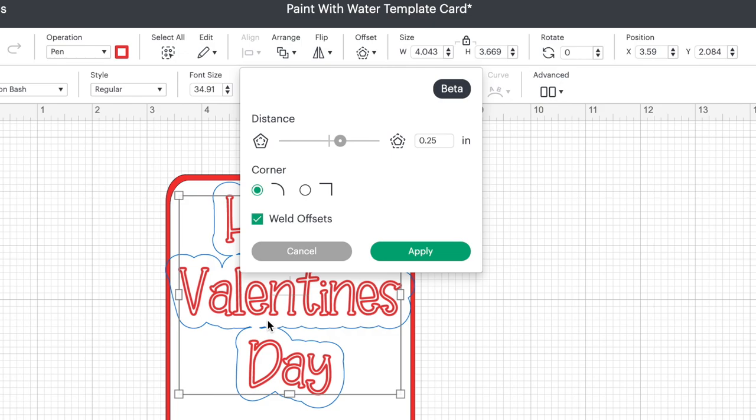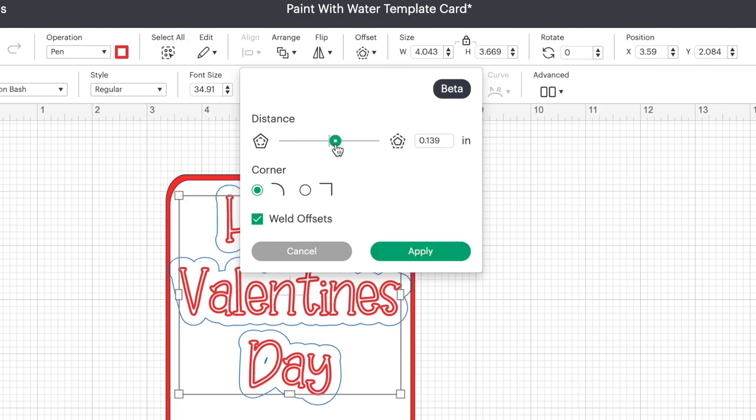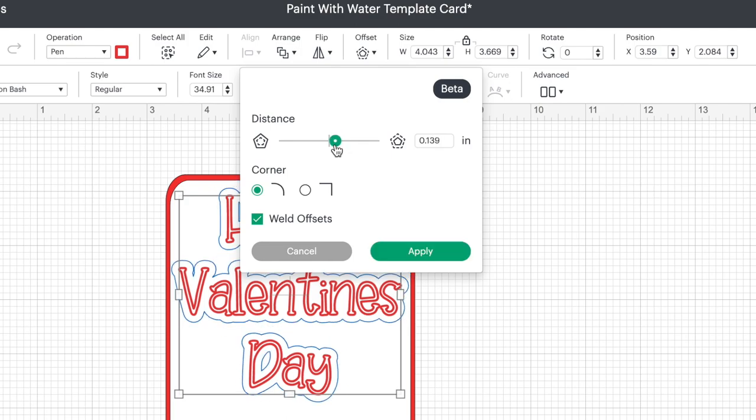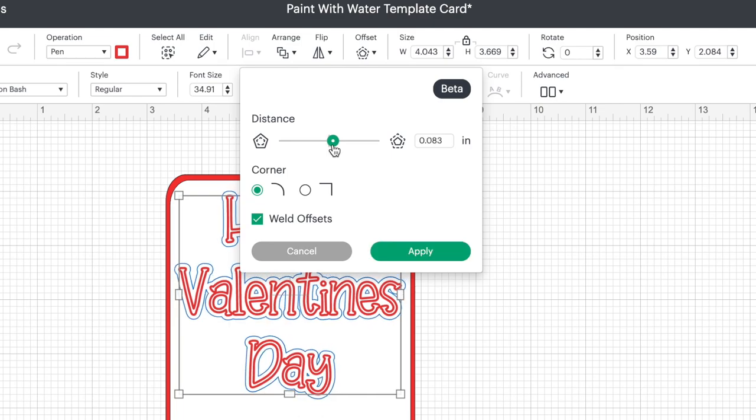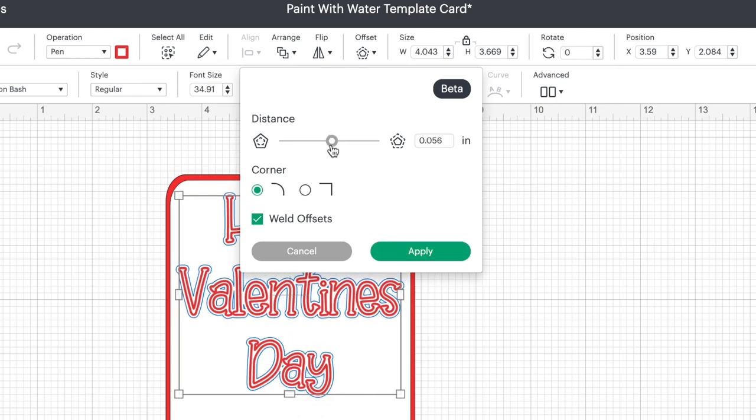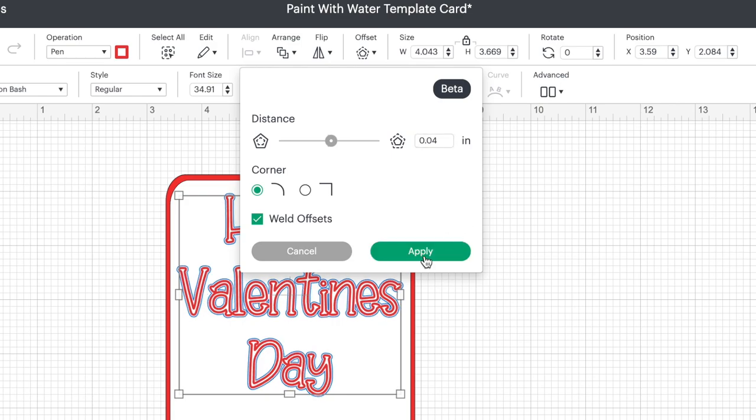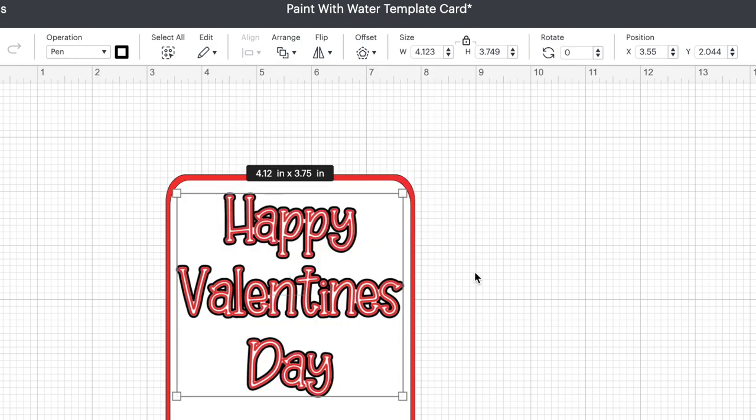We don't want our offset to be this big so grab that little circle dot and drag that over closer to that center line until it's really small and you'll notice your blue lines coming in closer and closer to the text or you can manually do that and type in let's try .04 and then we're going to click on apply.